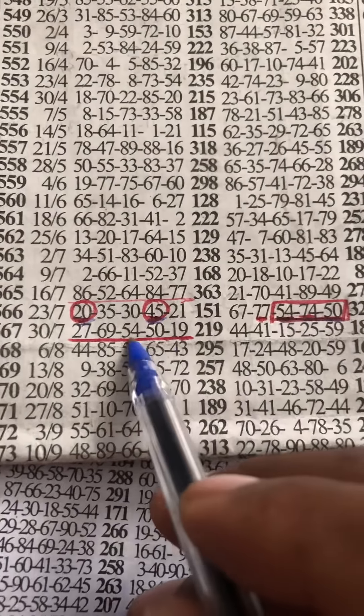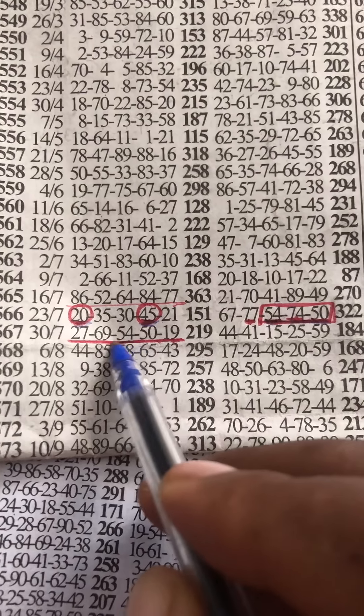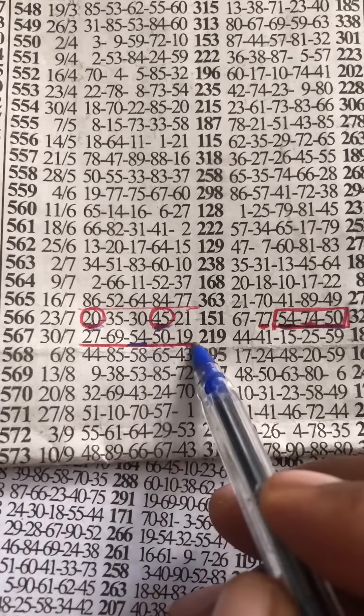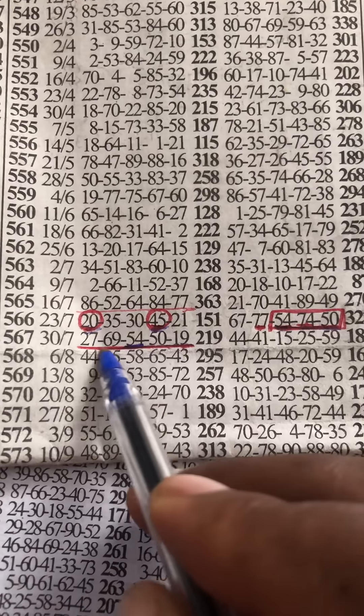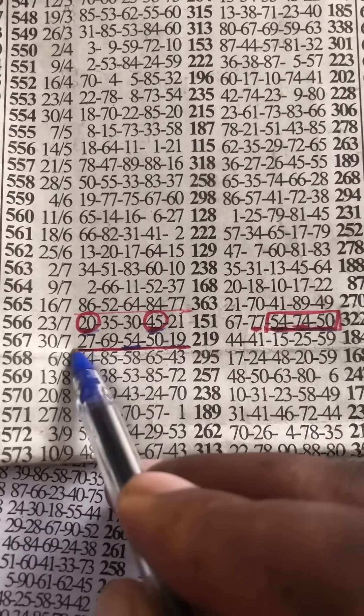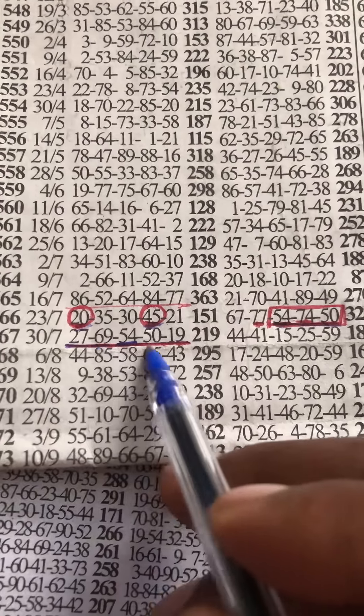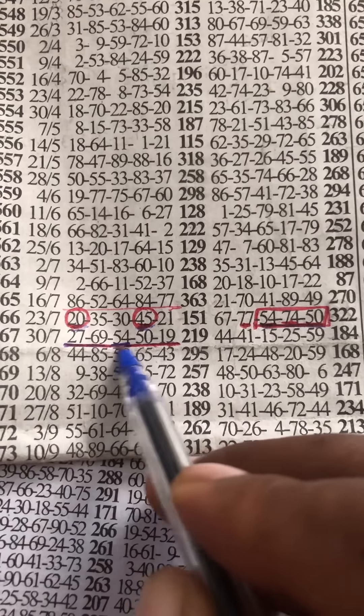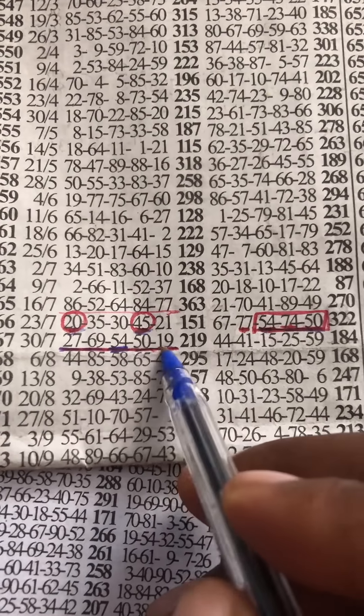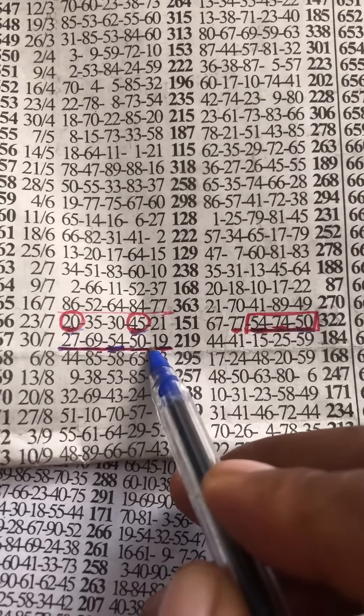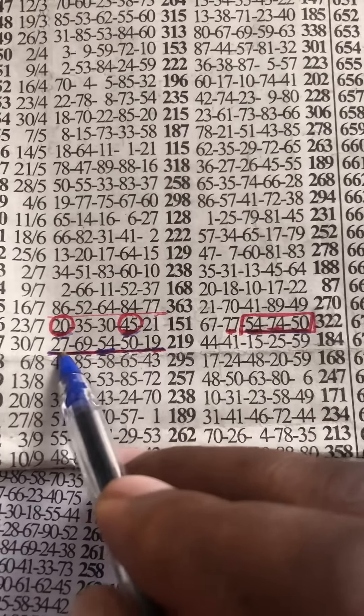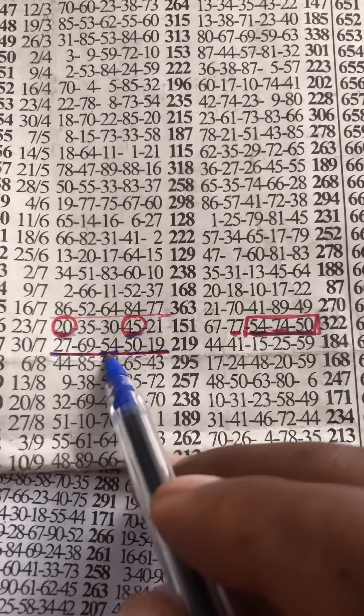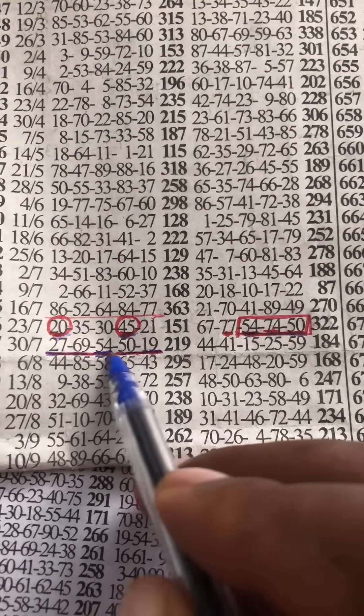Everybody should take part in this event which is 27, 69, 54, 50, and then 29. 27, 69, 54.